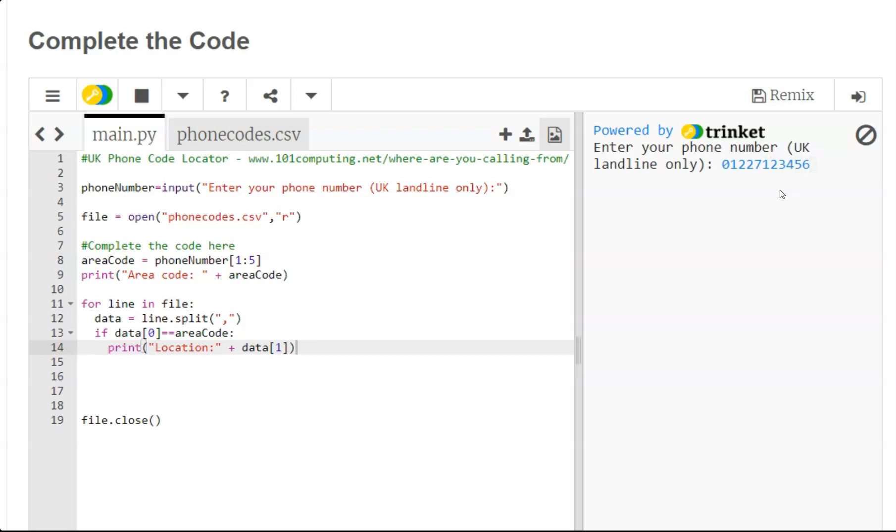And effectively it's returning Canterbury here so I'm very pleased with that.